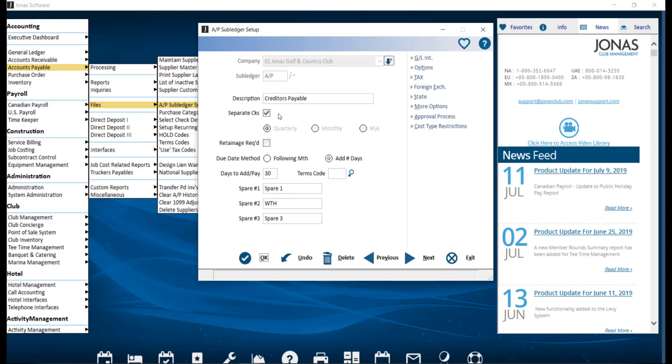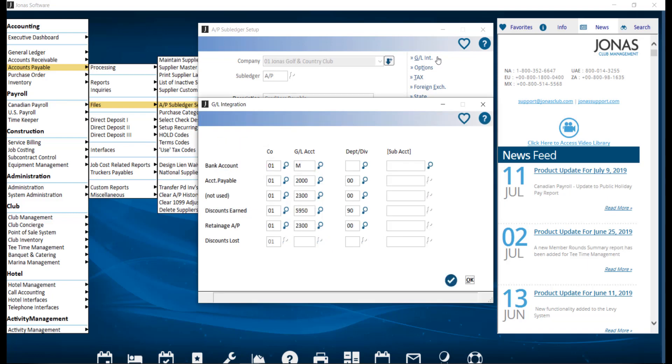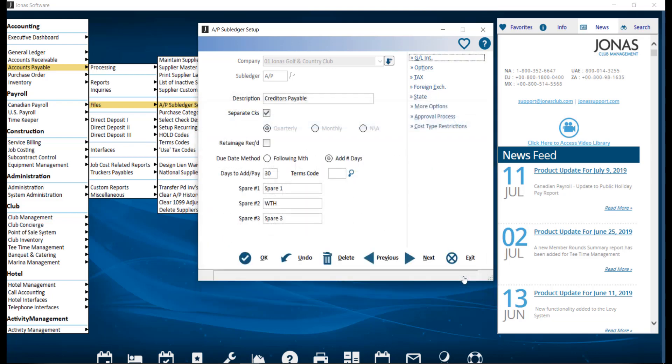This is required for each subledger using multibanking. Next, you can click on the GL Integration section on the right-hand side, where you can view the general ledger linkage for Accounts Payable. For the GL Account field for Bank Account, enter M, which is case sensitive, so use a capital, or use the F2 Lookup button to choose Use Multibanking from the list of GL Accounts to save. Then click OK, and OK to save.